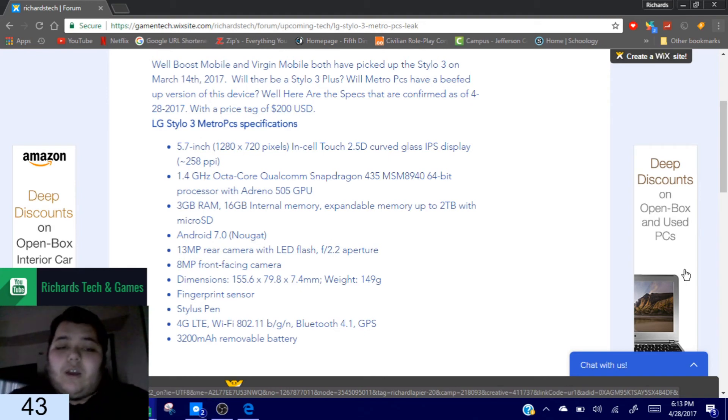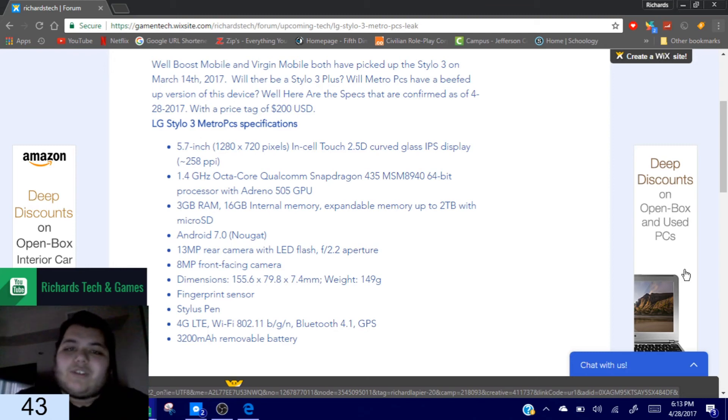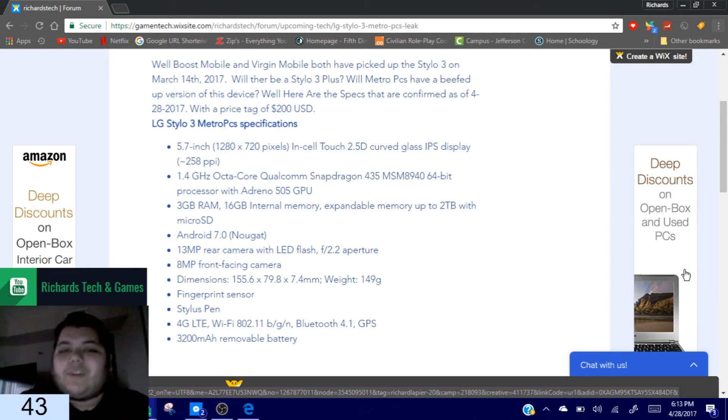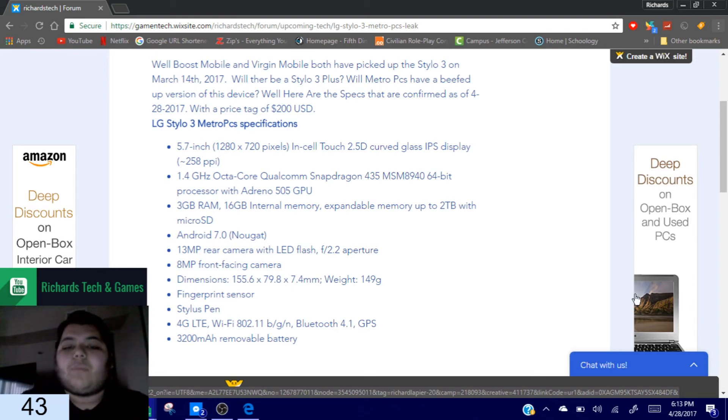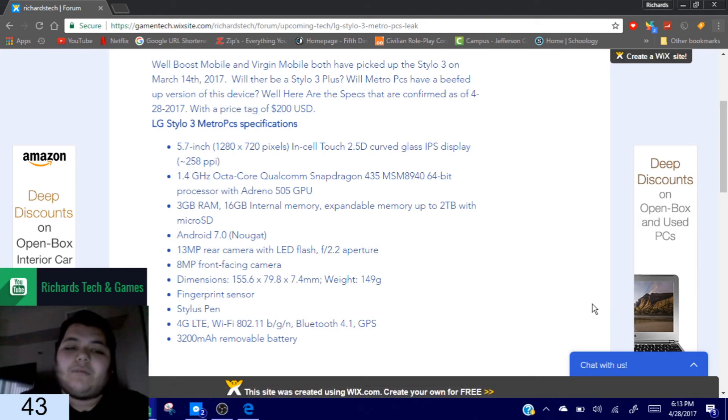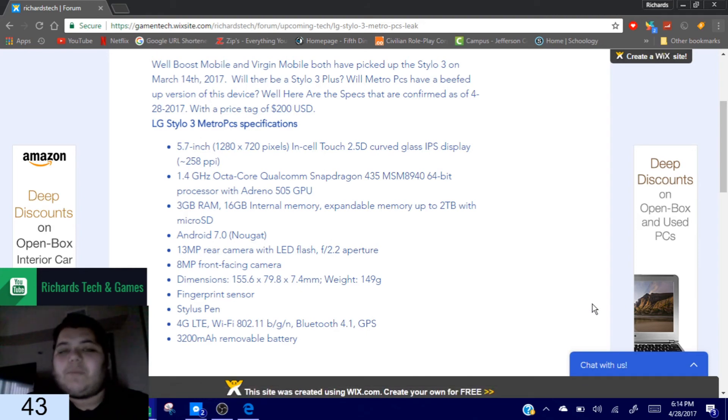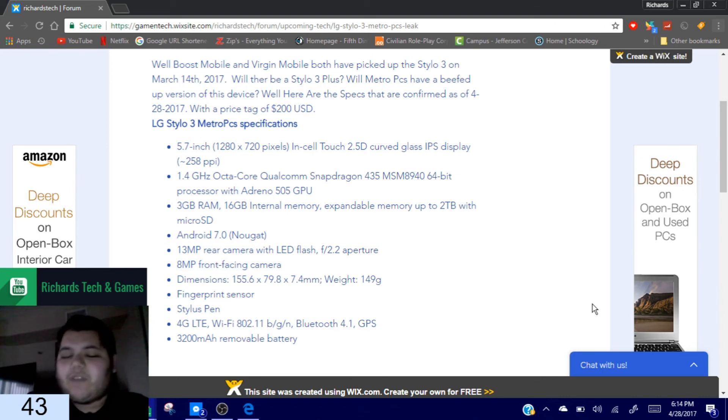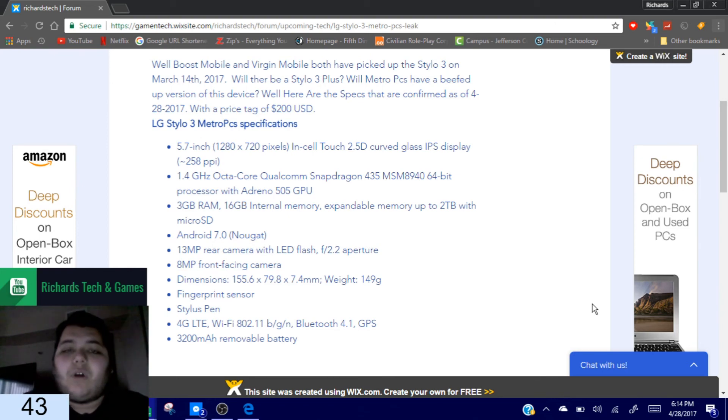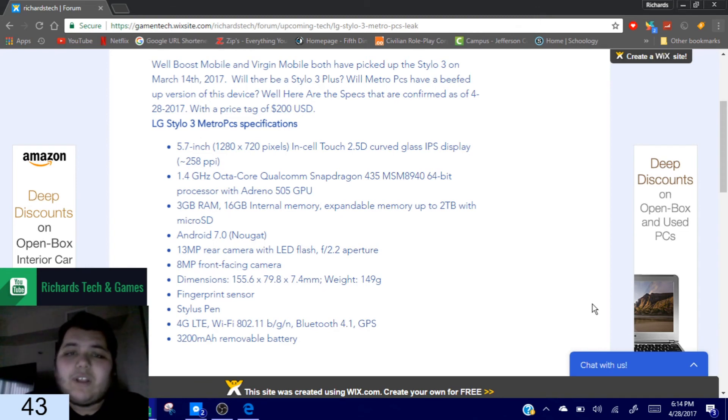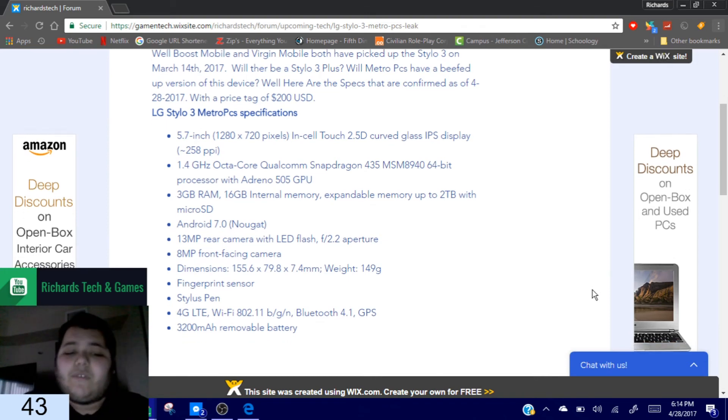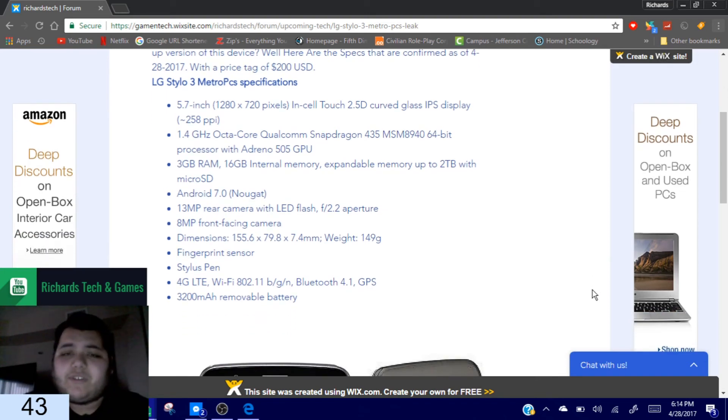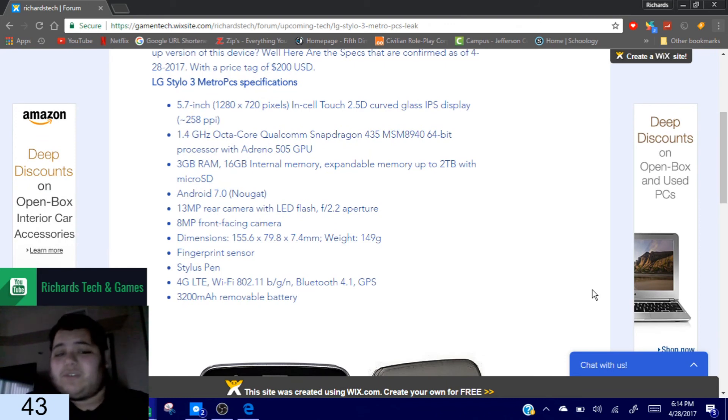As for the price for this brand new Stylo 3 Plus or Stylo 3 that Metro PCS will bring out, it's set for a price tag of $200. Now $200 for some people is really, it's like whatever. But if you're looking for a good budget phone that you can rely on that has good battery life, that even has flagship device type specs, you obviously get a fingerprint sensor, that's probably as most flagship as you're going to get with the Stylos.